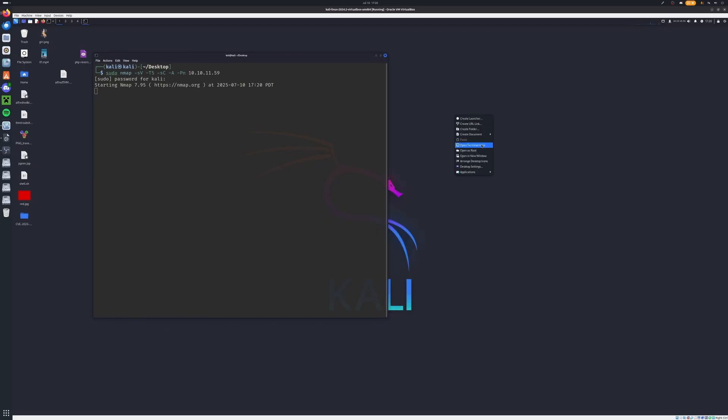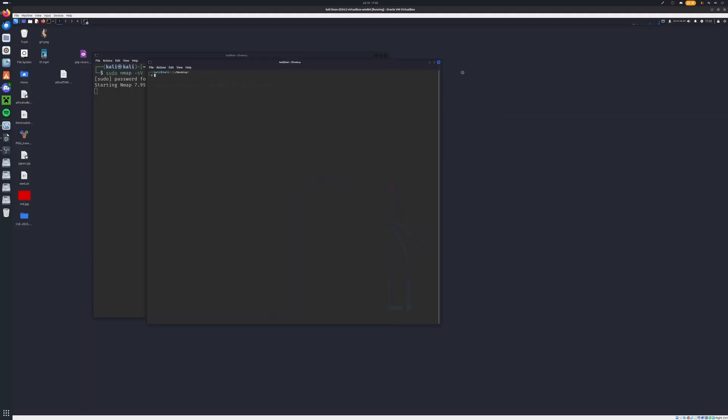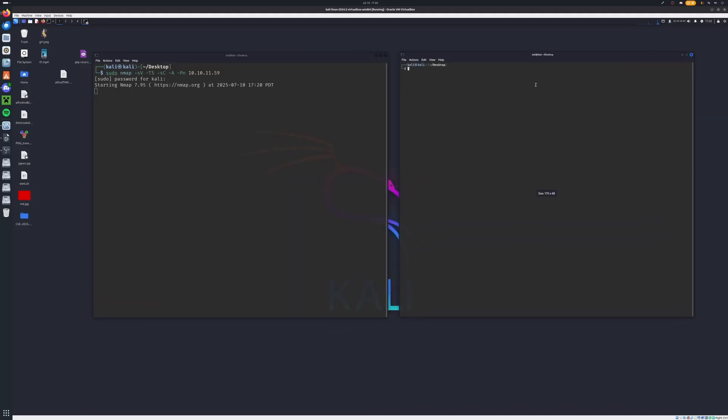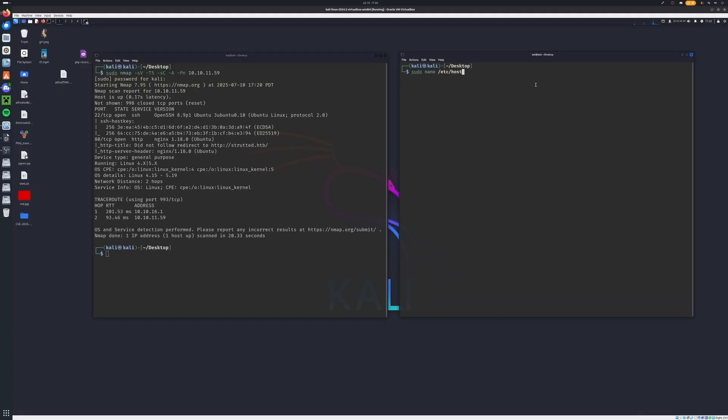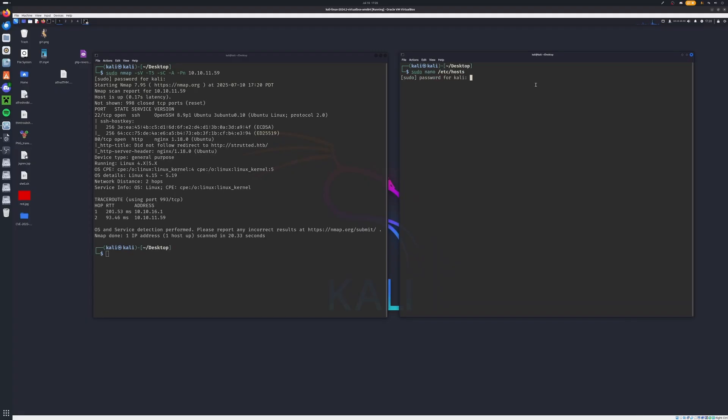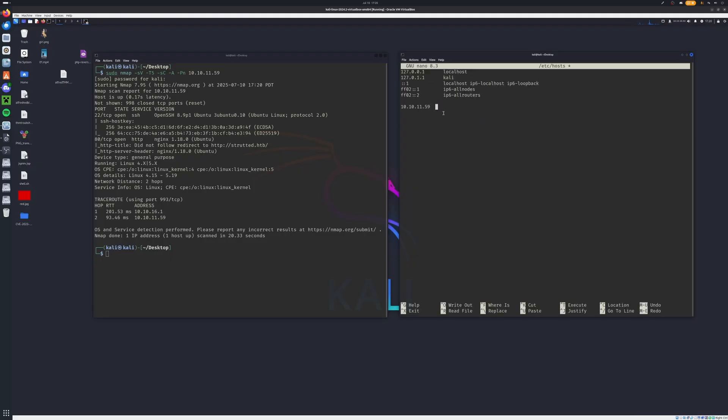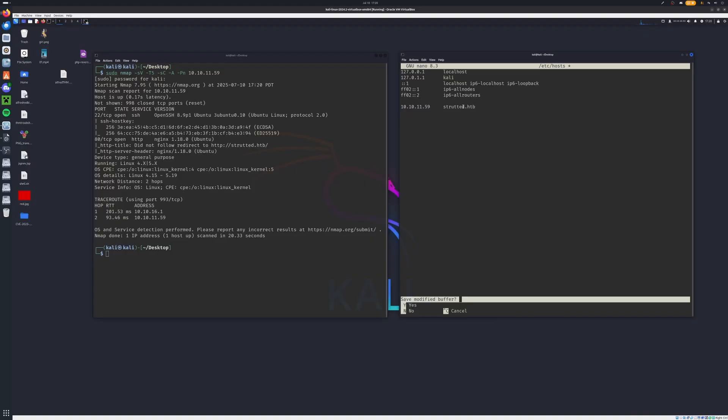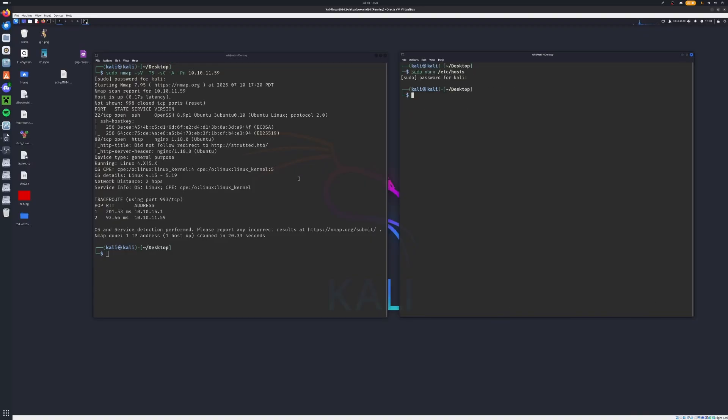Now while that's doing that, let's go ahead and we'll open up another terminal. Now in this terminal here, we can type sudo nano /etc/hosts with an S. Enter in that sudo password. Right down here, we can put in our IP and we'll followed by strutted.htb for Hack the Box. That's going to be our domain. So we'll hit Control X, hit Y, then hit enter. And we can close this out.